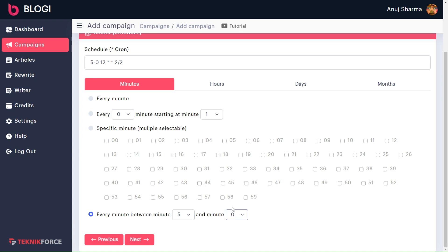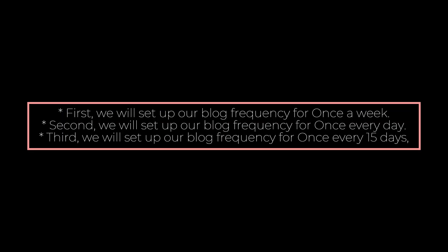You have successfully set up the scheduling and frequency for your article. For more understanding, I will show you this by setting up three different cases, which will help you understand it more clearly. The first case will be once a week, the second will be once every day, and the third will be once every 15 days. Let's get started.